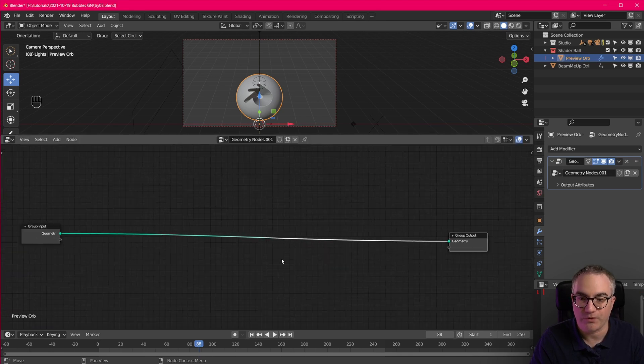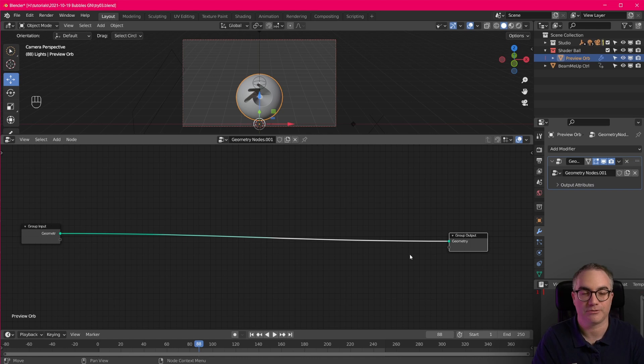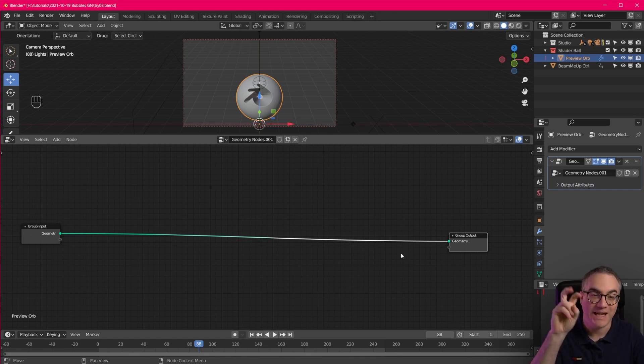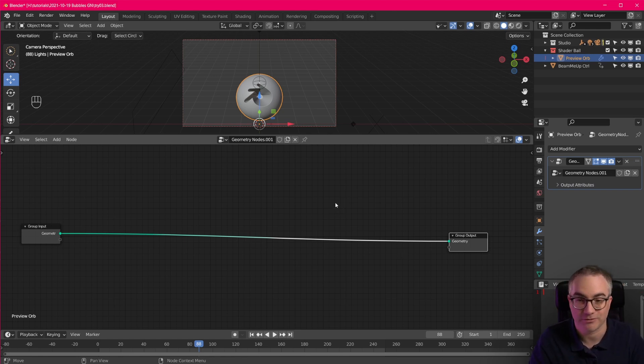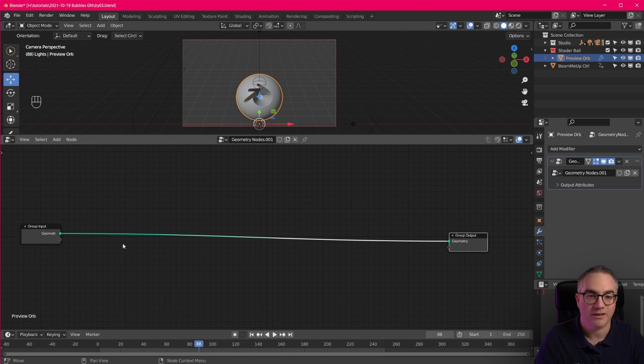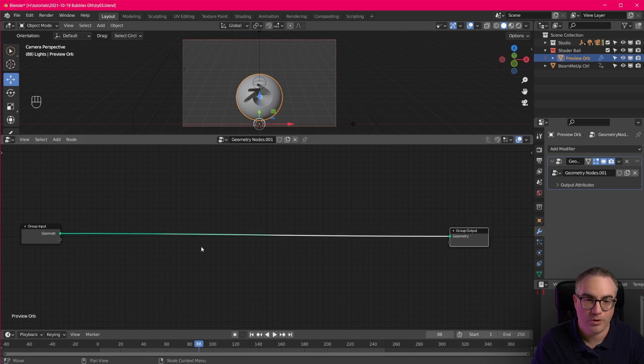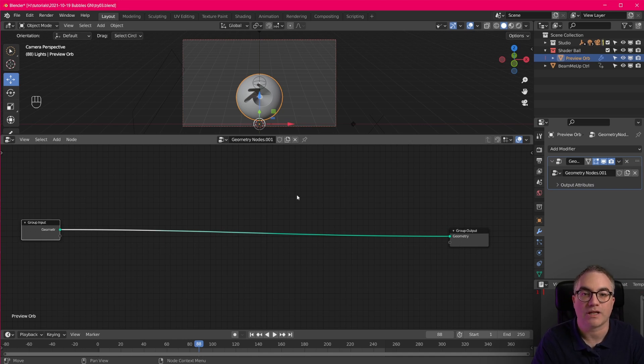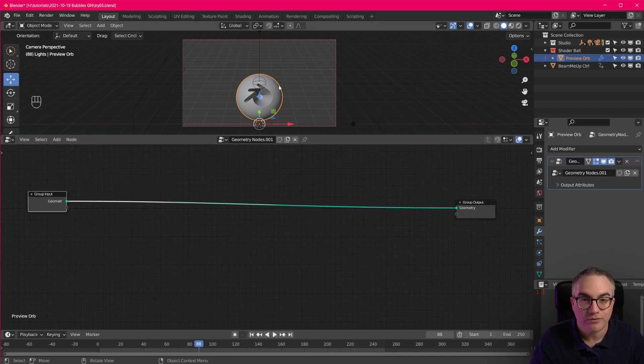First of all you notice that we now have colored noodles in our Geometry Nodes node tree which is very awesome. Was one of the things that I complained about when I first took a look at the old way of doing Geometry Nodes with all the attributes and stuff. So now we have green noodles for Geometry very interesting. I don't know why it's fading to white. But whatever, that's what it looks like. So now let's set this up real quick.